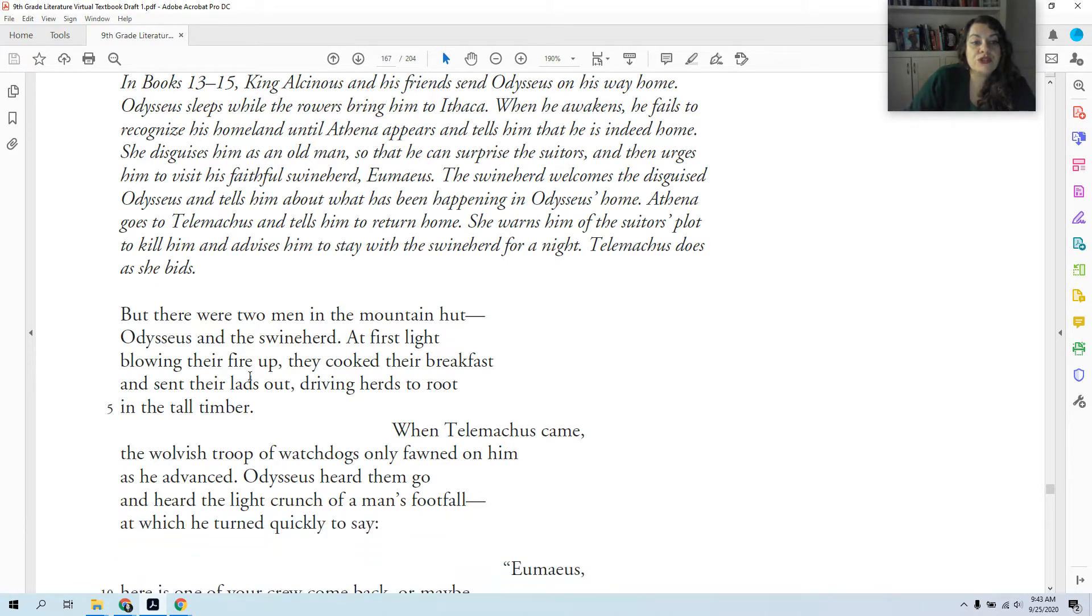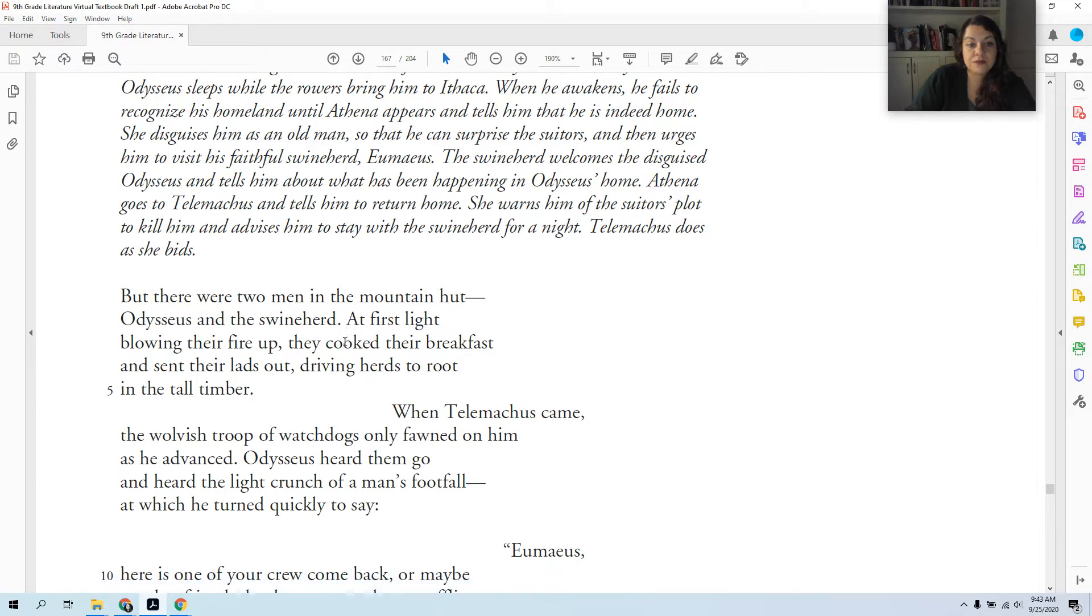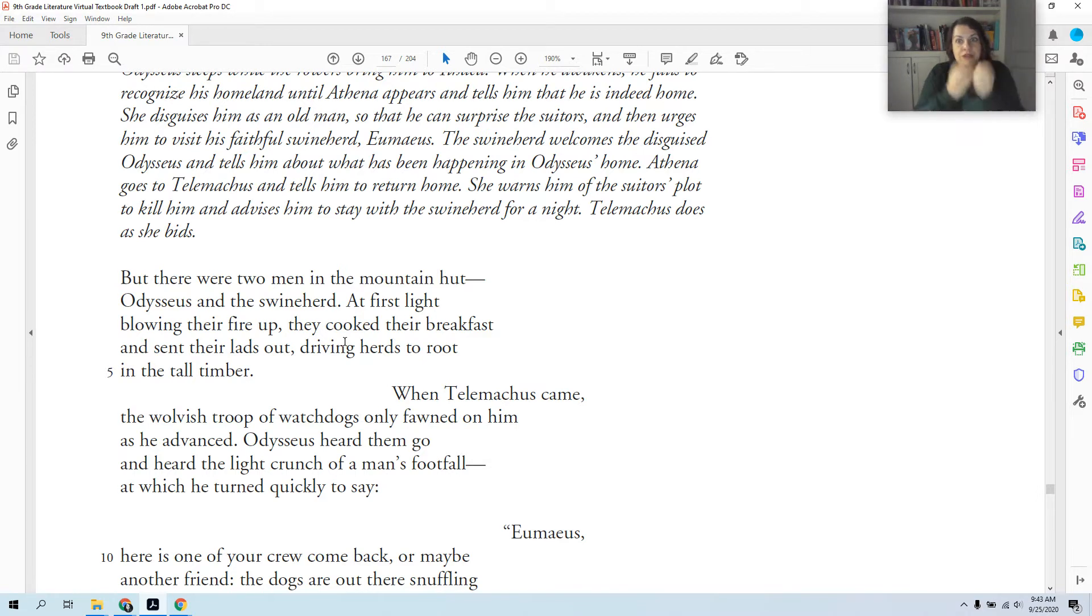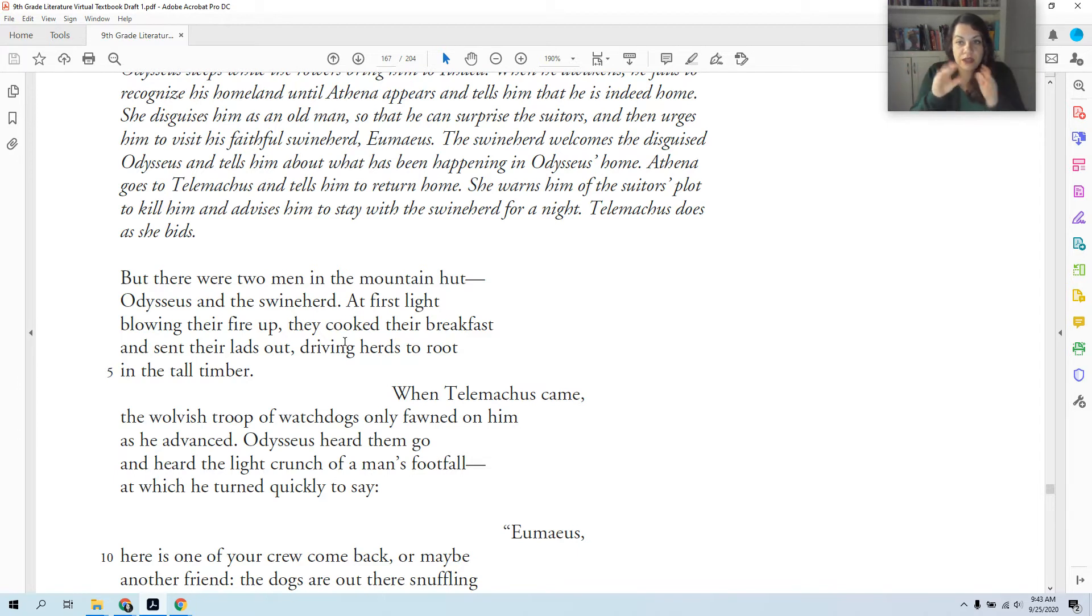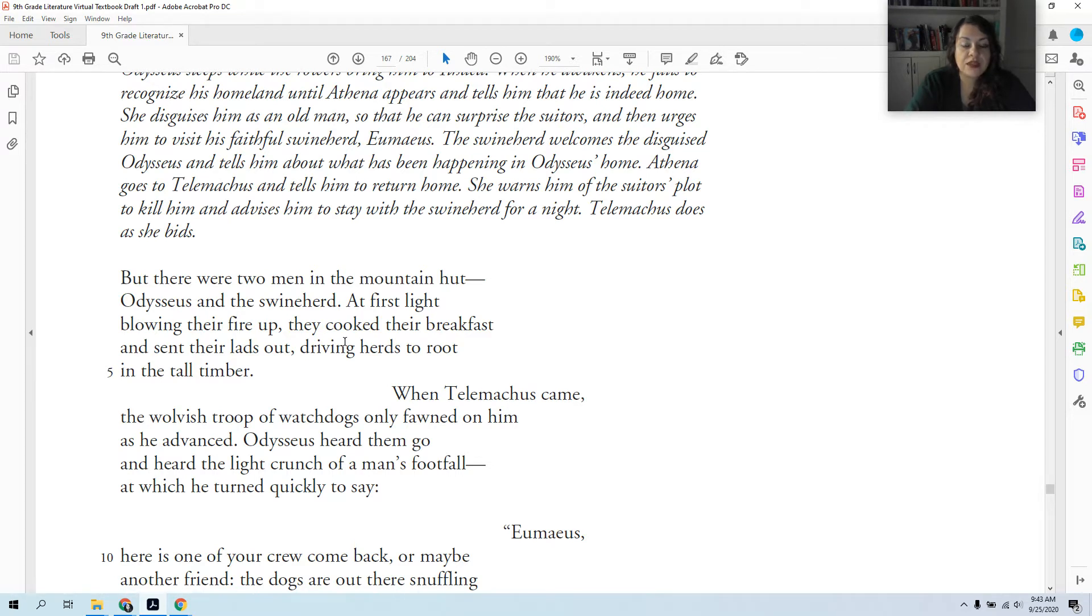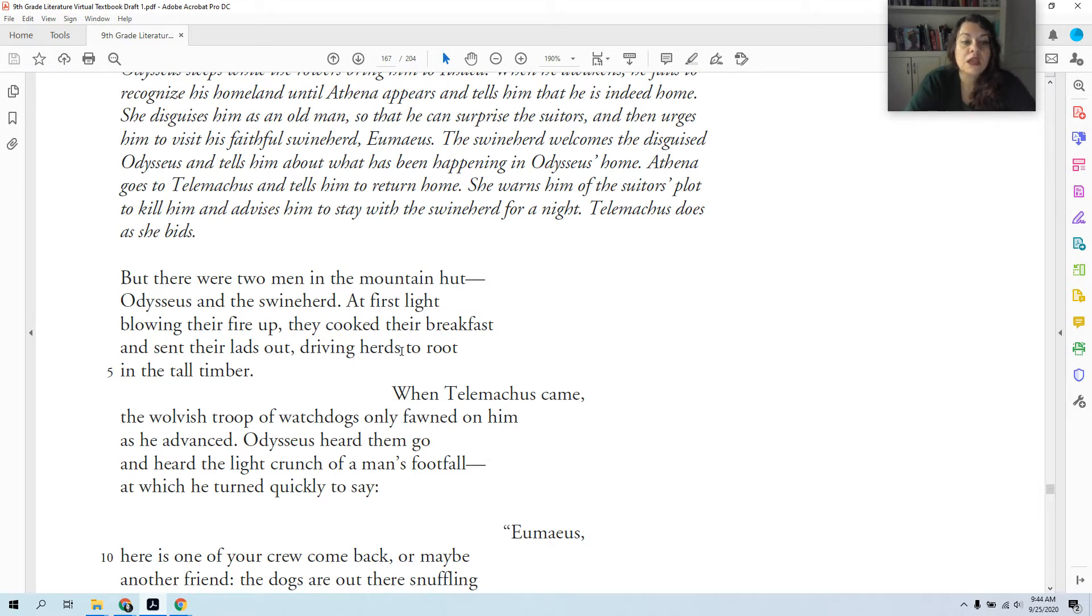But there were two men in the mountain hut, a hut not a palace like what Odysseus loves. Odysseus and the swineherd. At first light, blowing their fire up, they cooked their breakfast. So they didn't explode the fire, you've probably seen on nature shows you have to add air and oxygen to a fire to make it bigger. They cooked their breakfast and sent their lads out driving herds to root in the tall timber. They get up, they send the younger men working with the swineherd to take the herds. This word 'herd,' I'm trying not to spoil it because it's someone's job to look this up. They send the herds out into the trees.